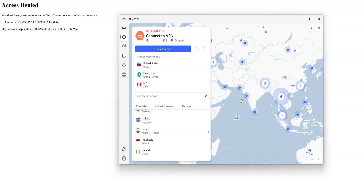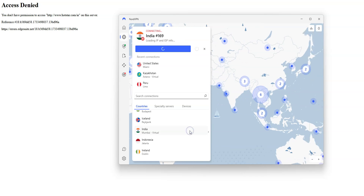You can connect to a server using the map or from the list on the left. There are a lot of countries — India, Bangladesh, Pakistan, the UK, the US, Canada, Australia, Japan, Germany, France, Italy, Spain, just to name a few. These are all countries from which you can make it look like you're in. Simply click on India on the map or in the list of countries. NordVPN will then establish a connection to the fastest server available in India. I click on India — it's connecting. It only takes a few seconds.